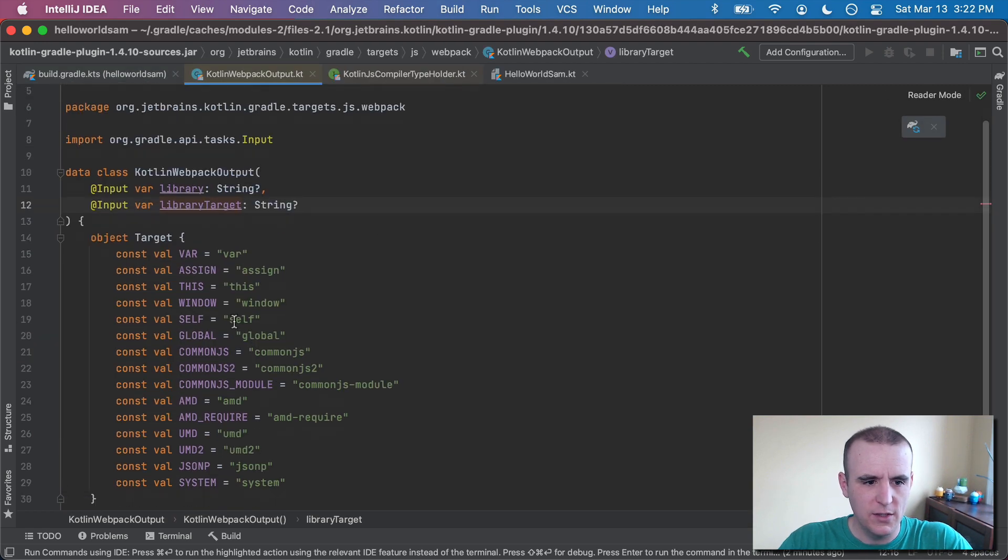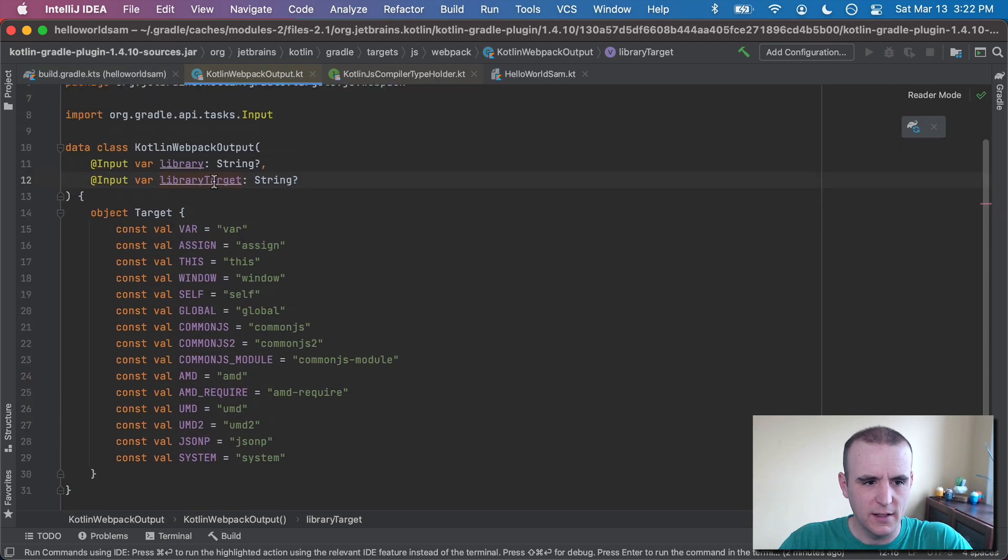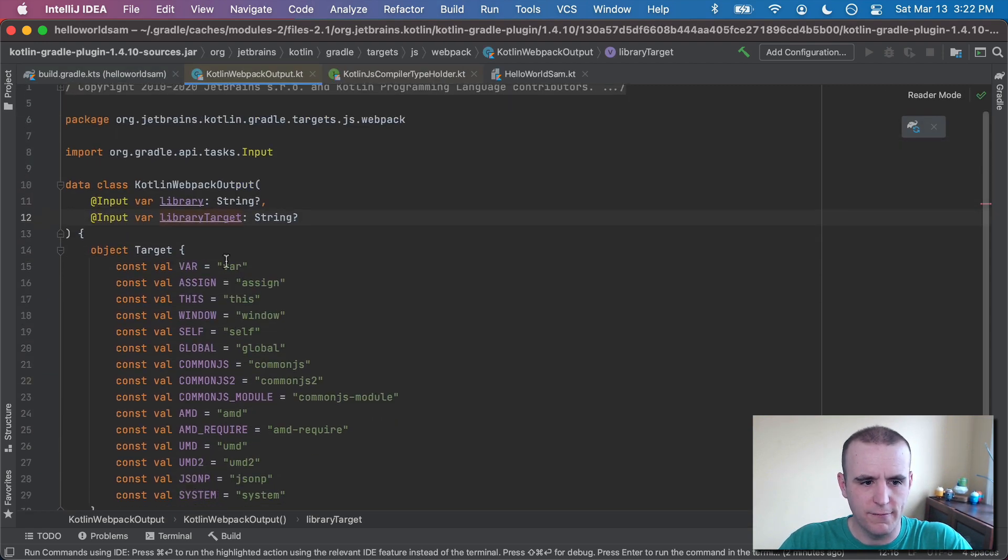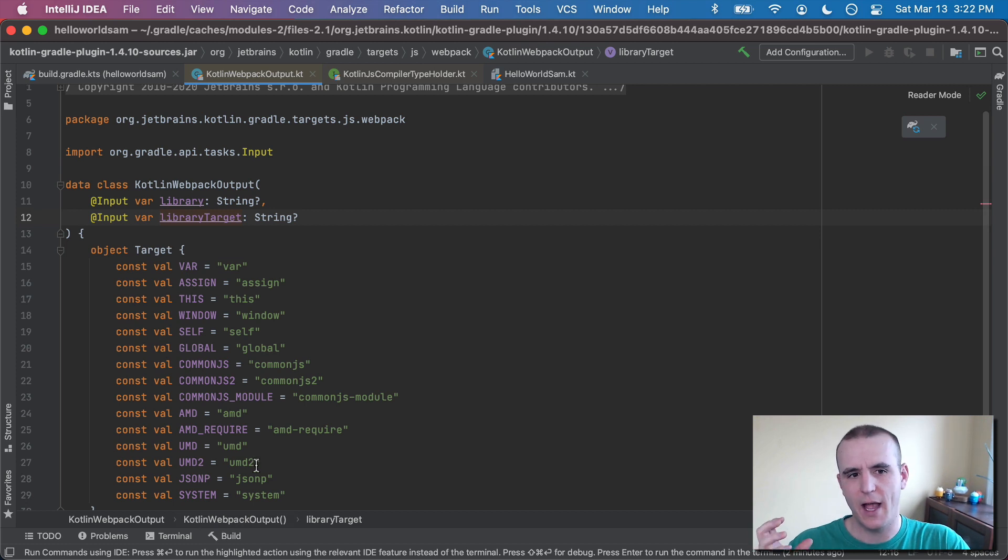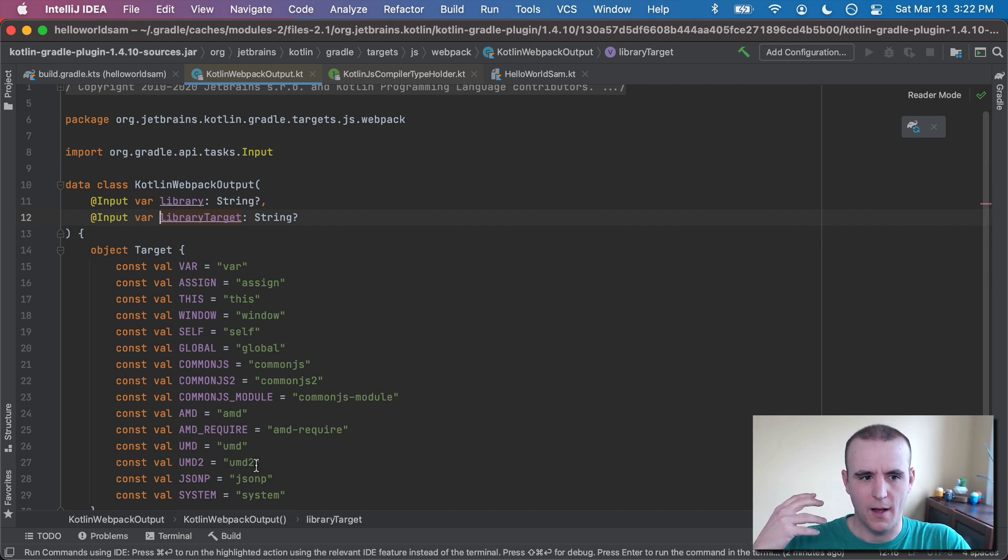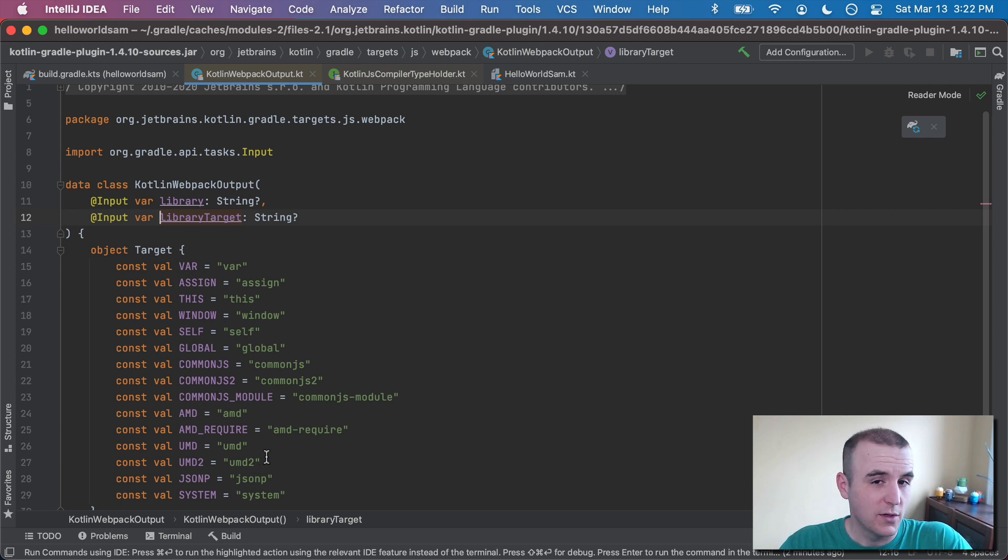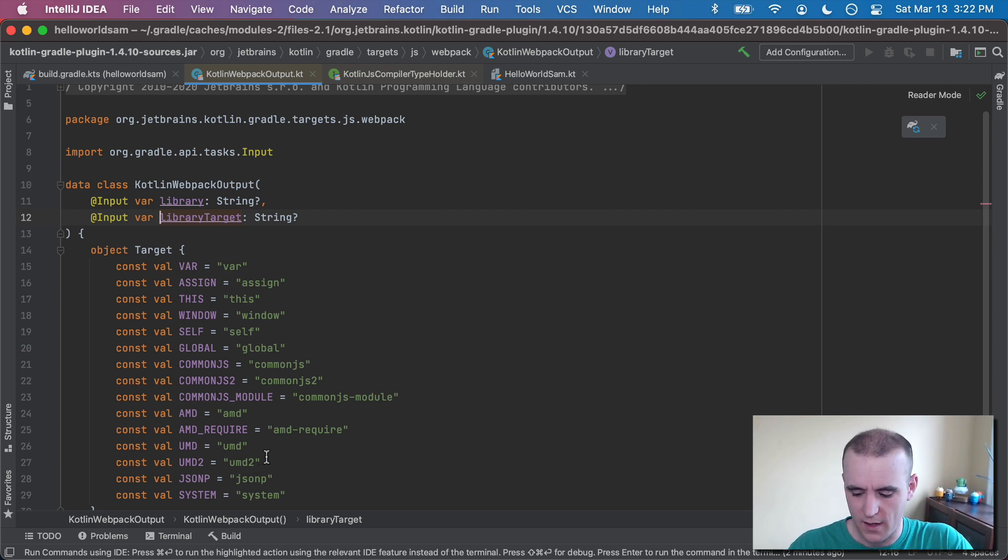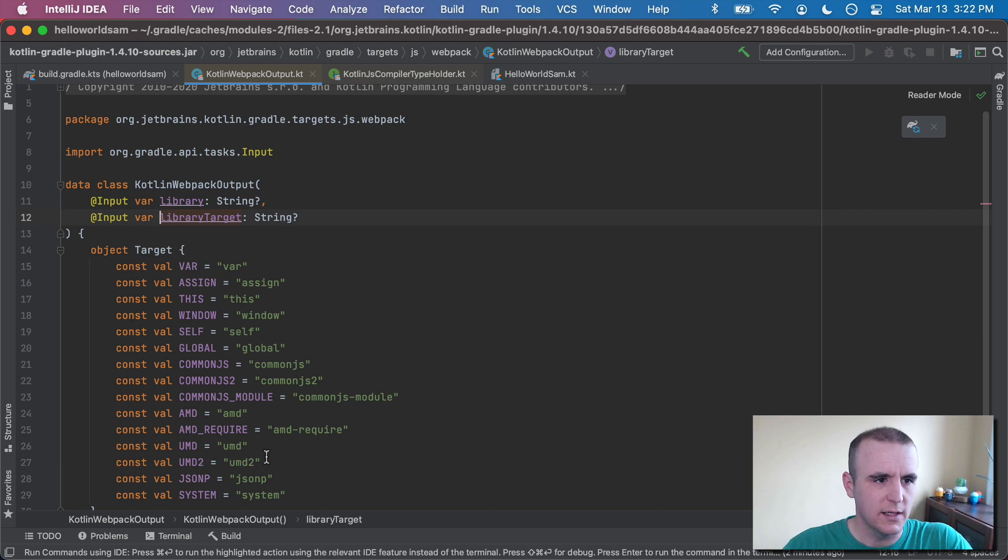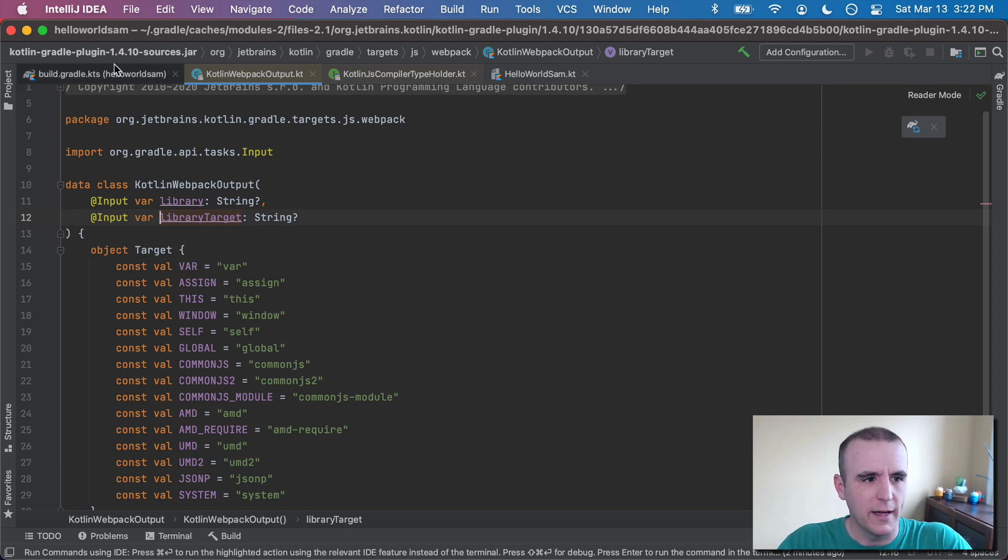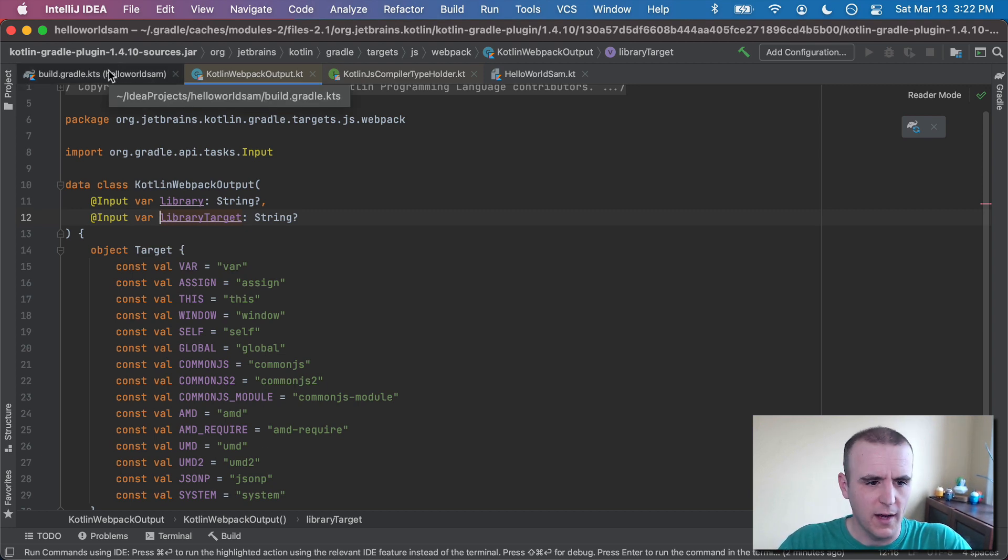You can use any of these here. Var, assign, this, window. It's basically just how it will compile the JavaScript at the end so that you can access it. Because I'm new to this, I got this to work and it's a little bit easier to see. But you can do whatever you'd like and try out more. And please let me know when you find out.